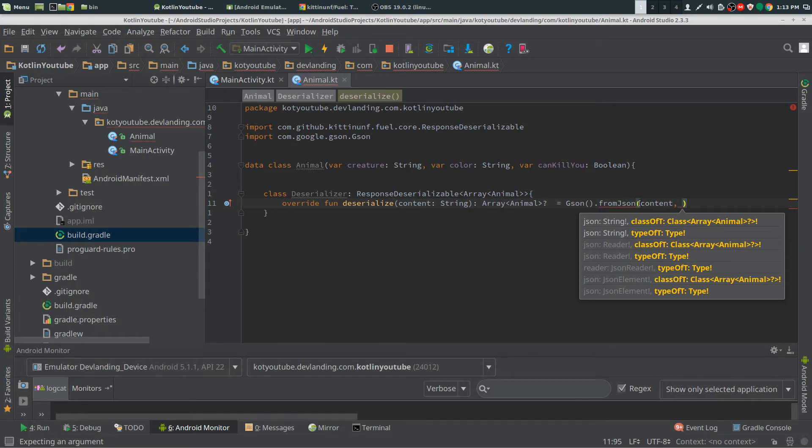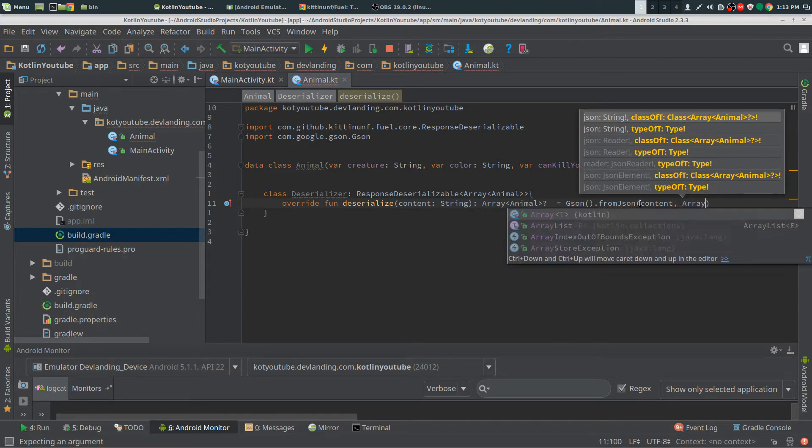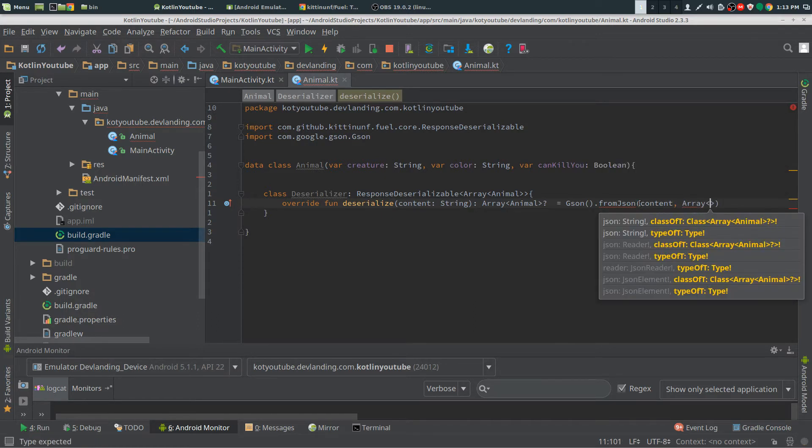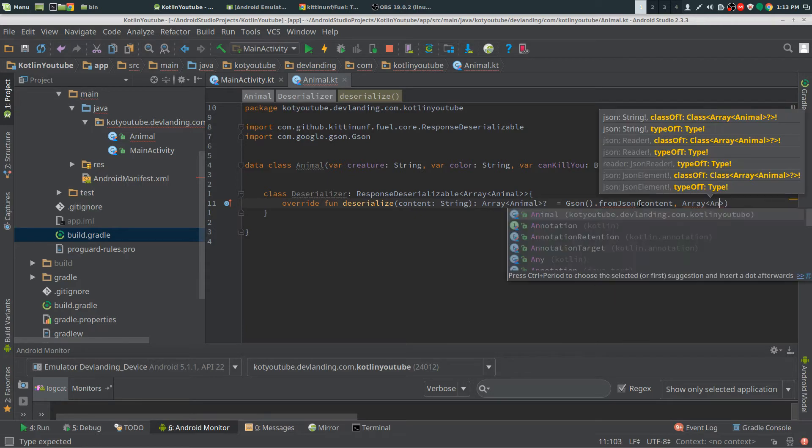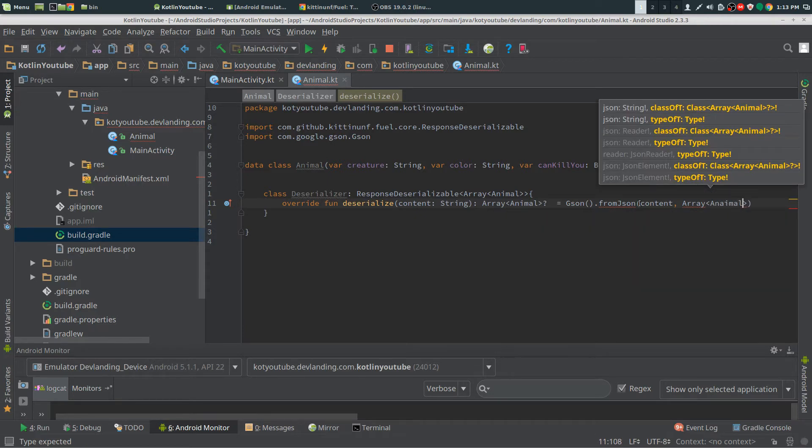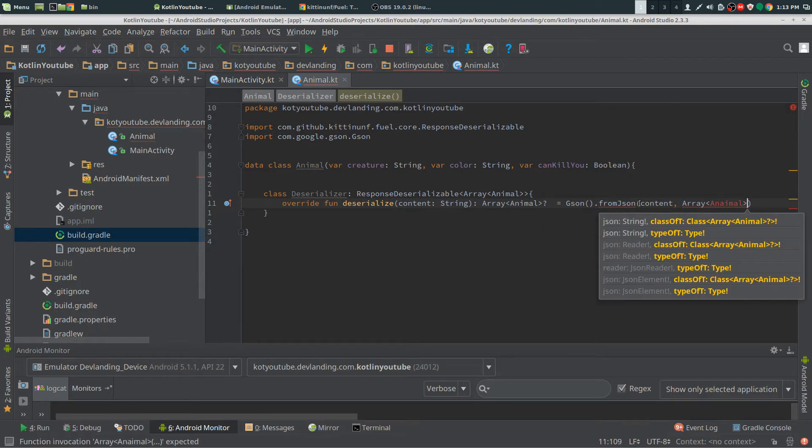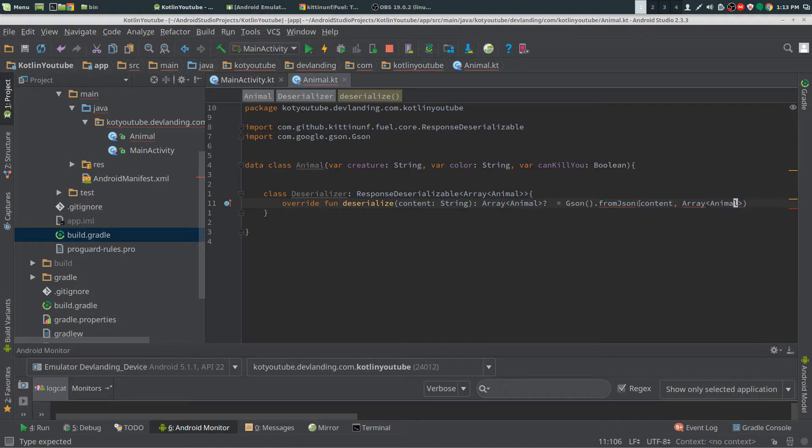This is the little tricky part. You need to create your array in Animal.